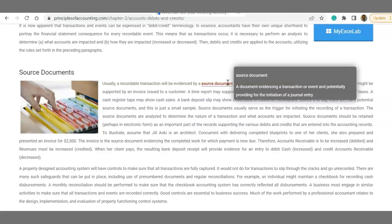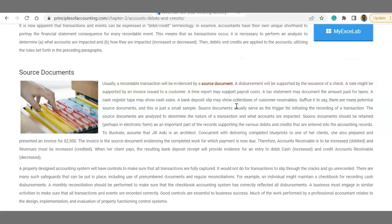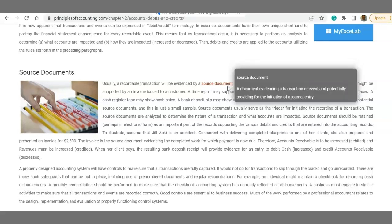Every time you want to record something, you need the source document - file it properly. The source document tells you what type of transaction you need to do. Always look at the source document, analyze it, then do the journal entry and record it. Sometimes a source document might not require recording anything - for example, a purchase order. A purchase order is just an order to purchase something in the future, there's no commitment. But most source documents, after analyzing, you'll realize need to be journalized and recorded.